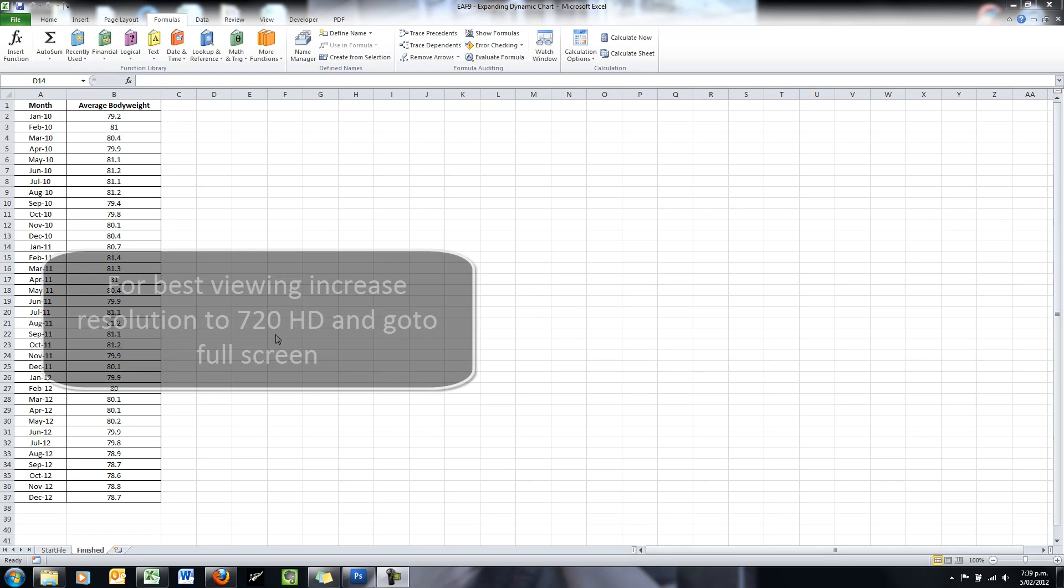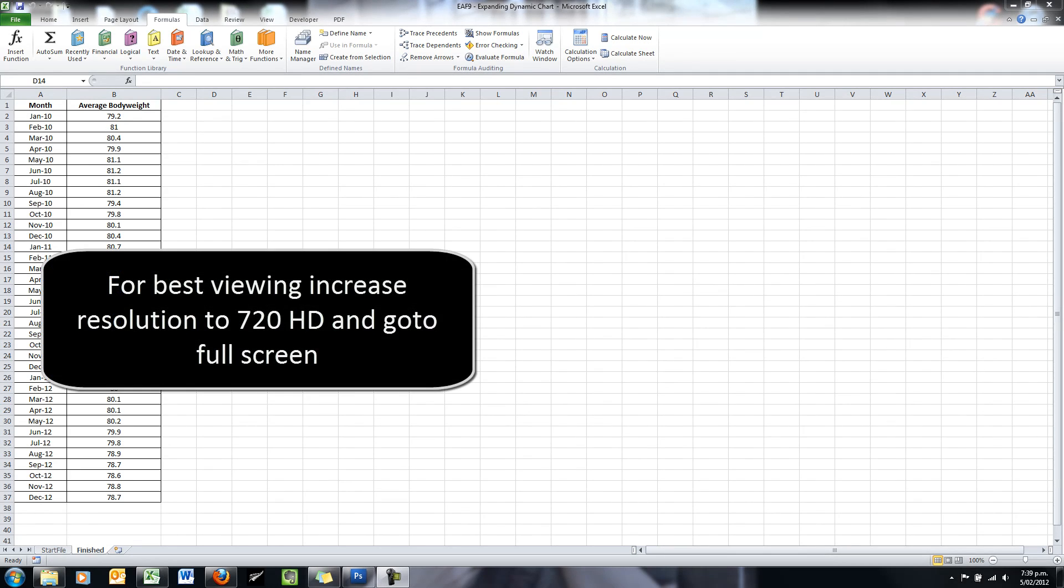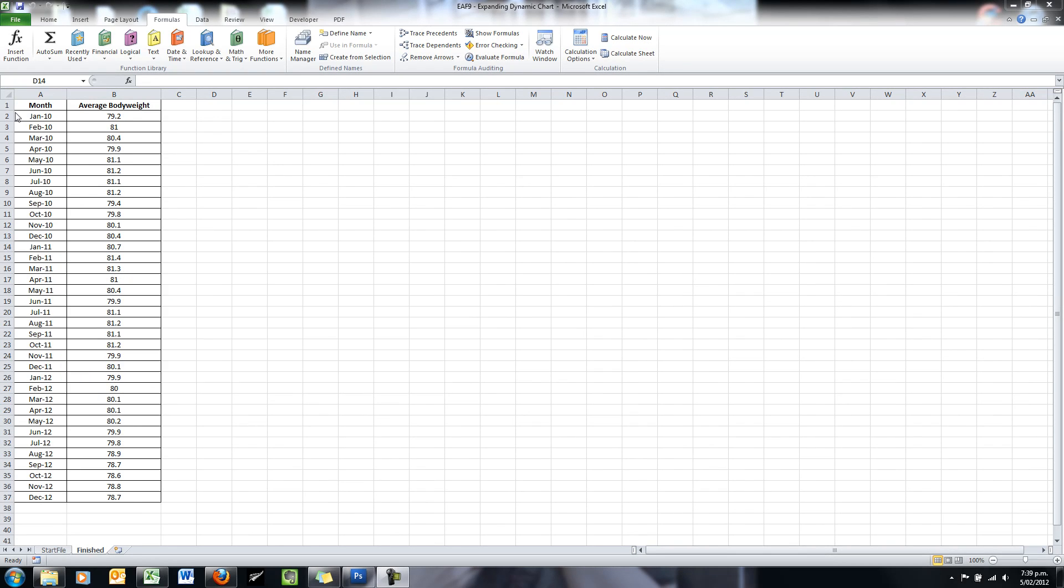It's got 36 months worth of body weight averages. As you can see, January 2010 through December 2012, an average body weight.